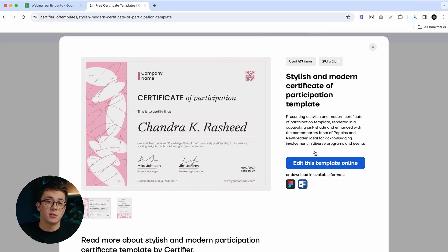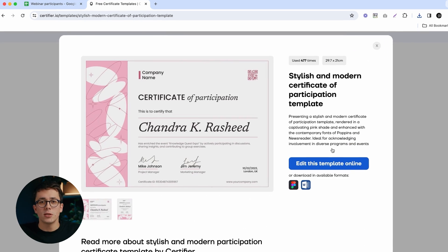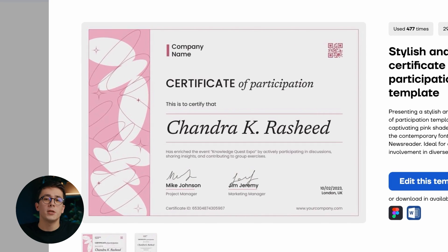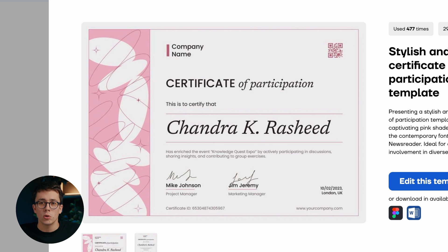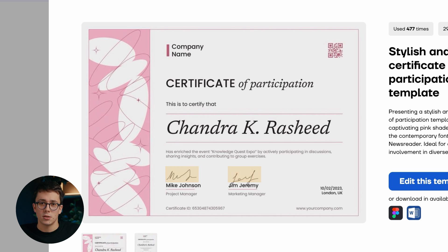Coming back to our certificate, as you can see it has all the elements that we need: a title, company logo, placeholder for the recipient name, description, and even some signatures.